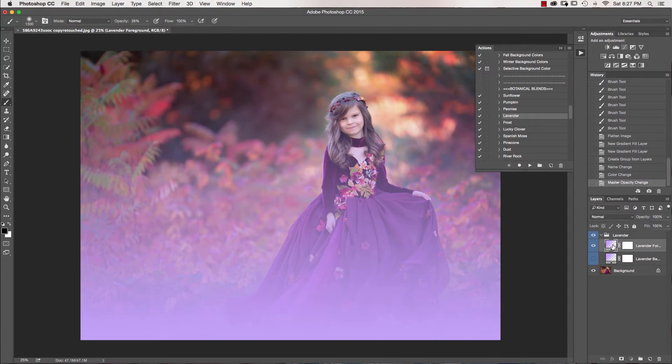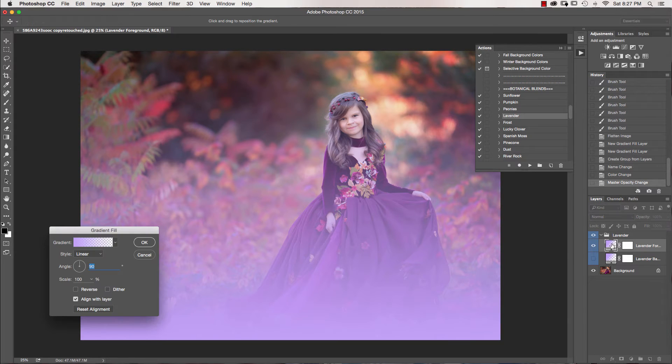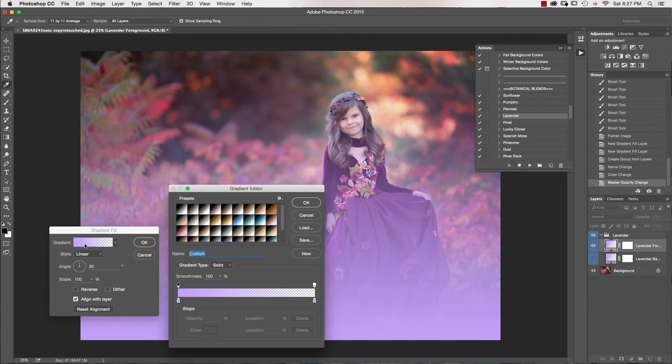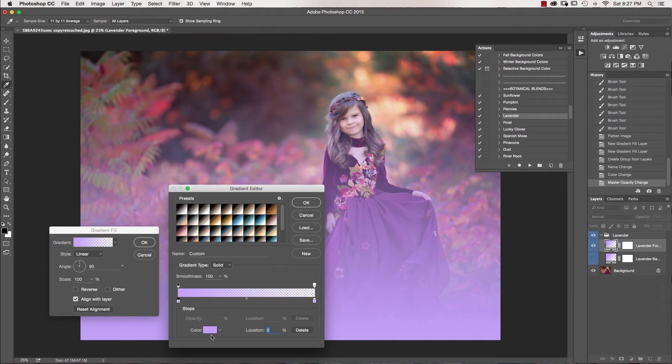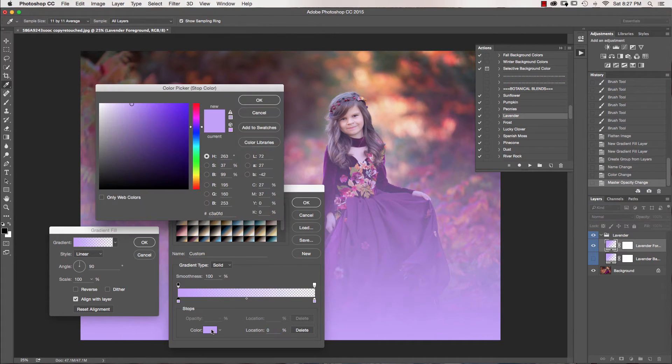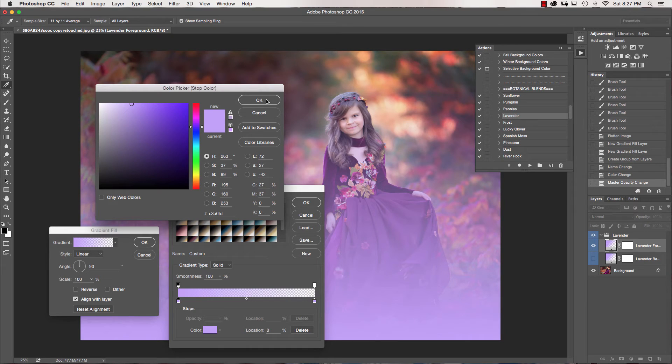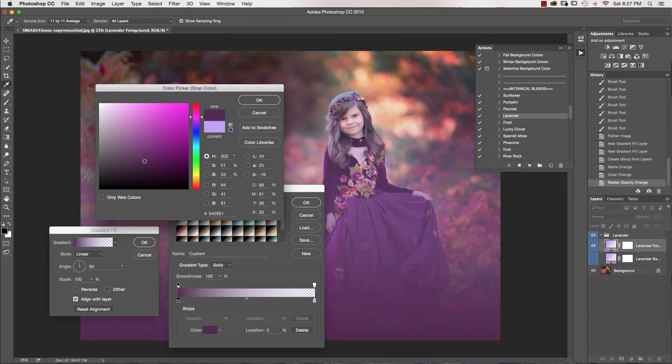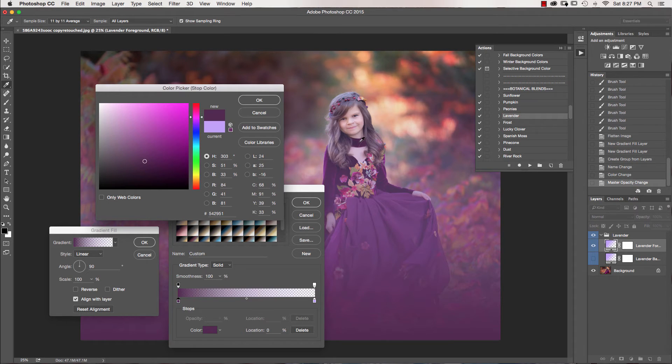So I'm just going to click into my gradient. And then again, click on my gradient here. And then just click on one of these stops. And then you can select a color. So once I select that, I want to pick a color from her dress.